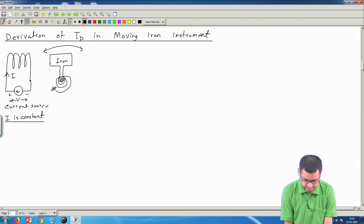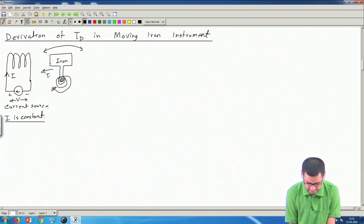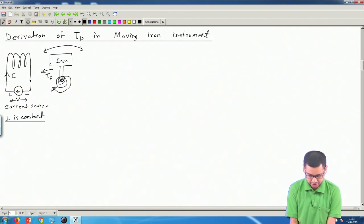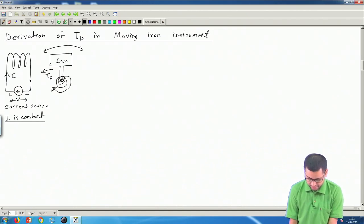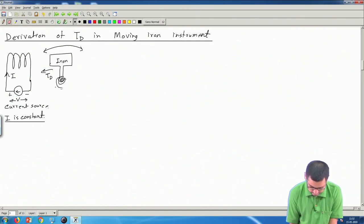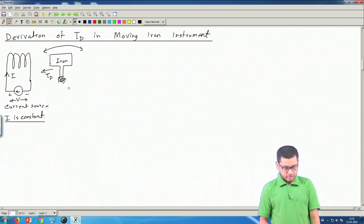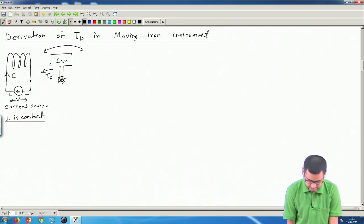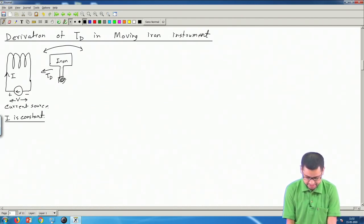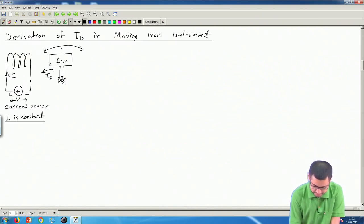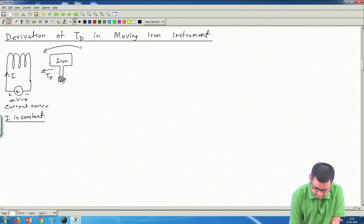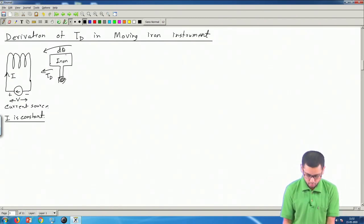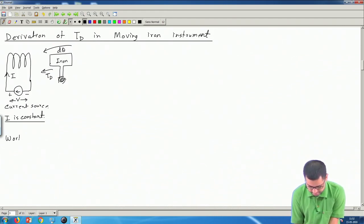When current flows, the coil applies a force or torque T_D which tries to rotate the iron bar towards it. Let us assume the iron piece moves by a small angle dθ. The work done in moving the iron piece is T_D times dθ. The question is: where does the required energy come from?